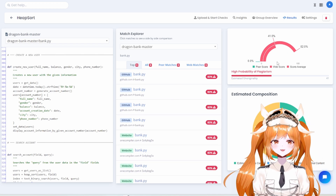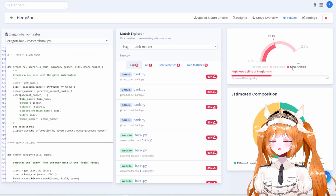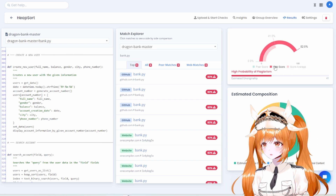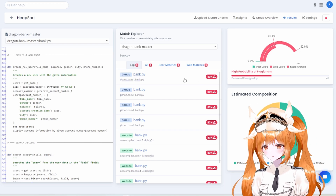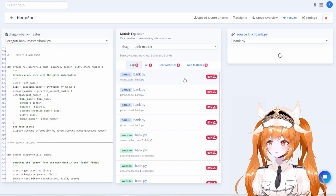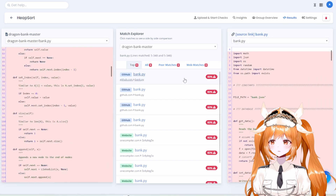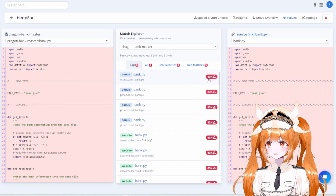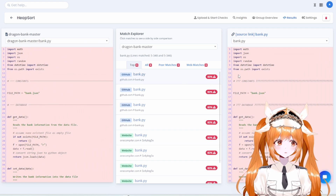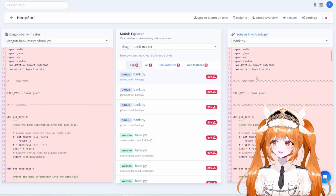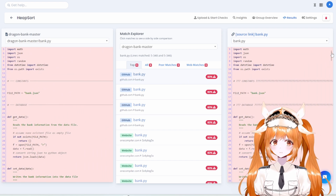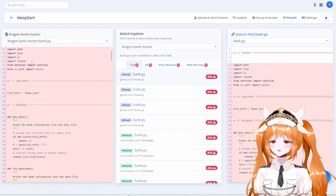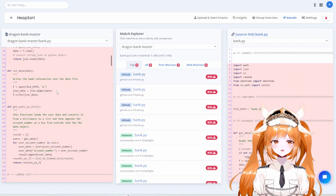Reviewing the first match — yikes, 83% similarity. Looks like it's almost a direct copy too. Let's move on to the rest.